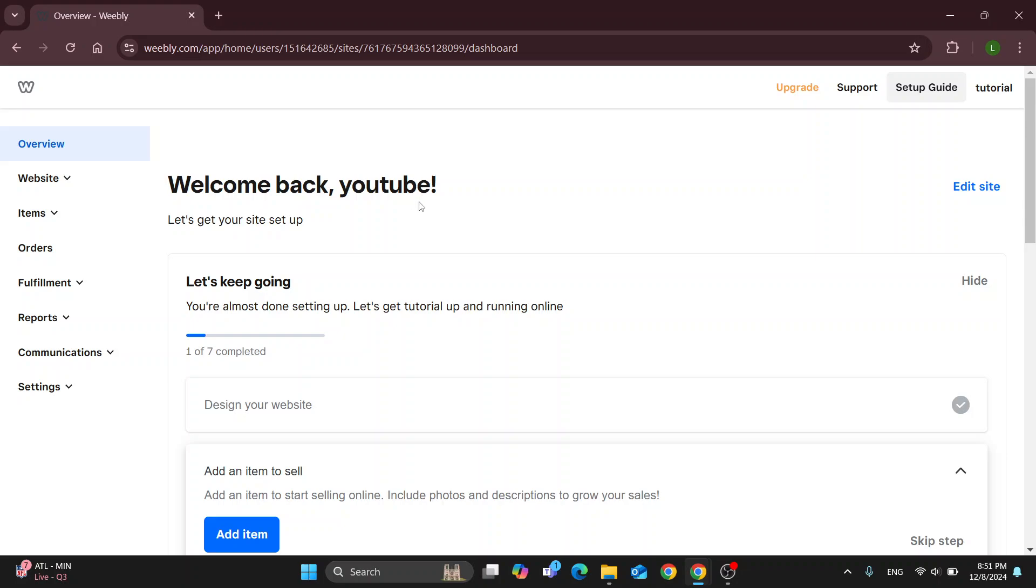So let's take a look at how we can get started with sharing our website with somebody without publishing it. What we're going to do is go right here into the edit site option.